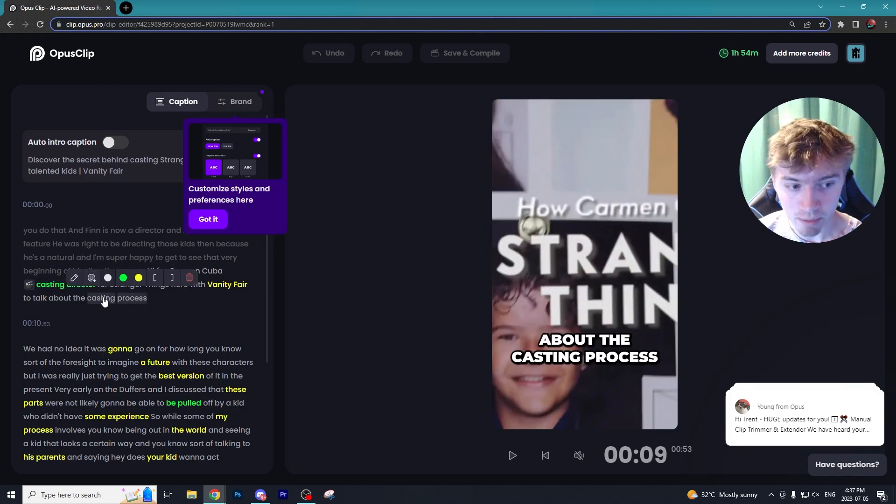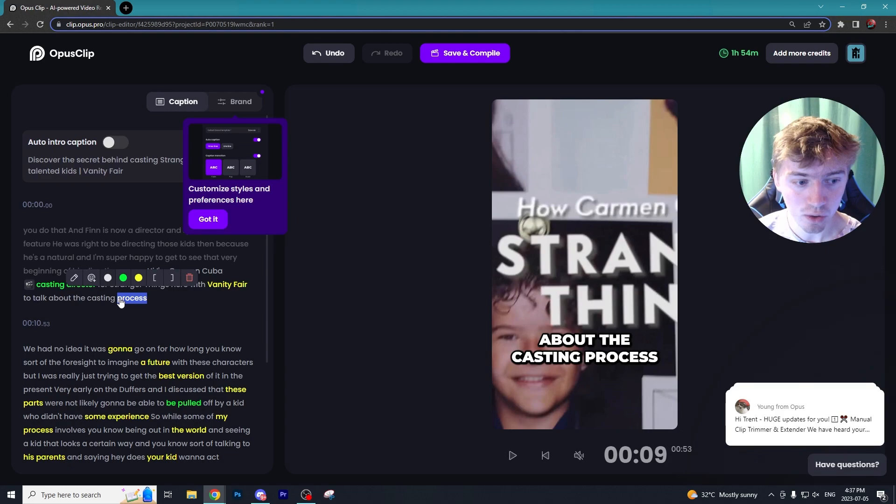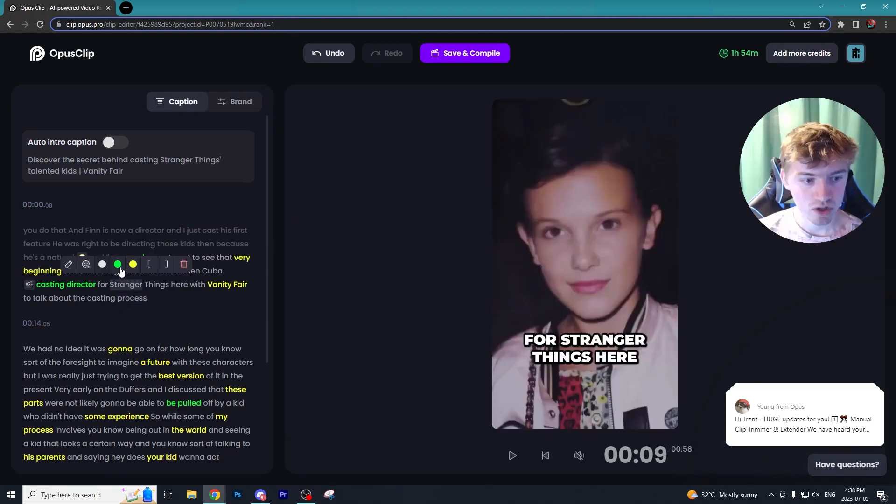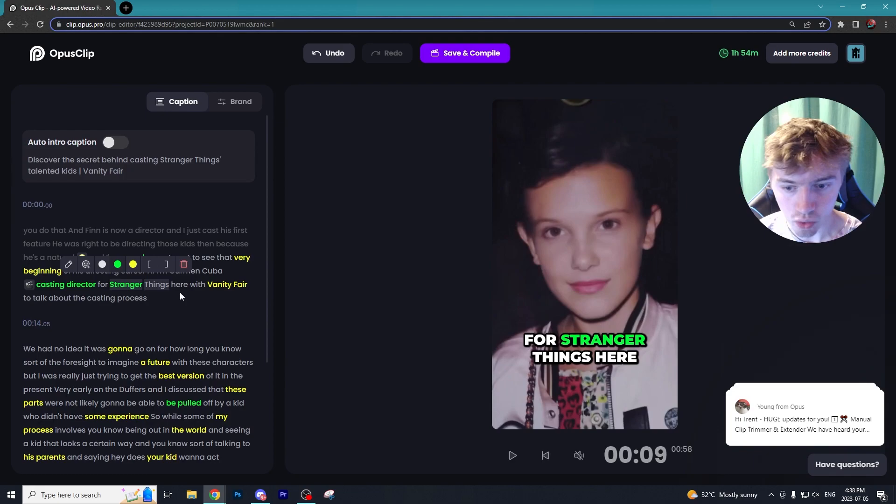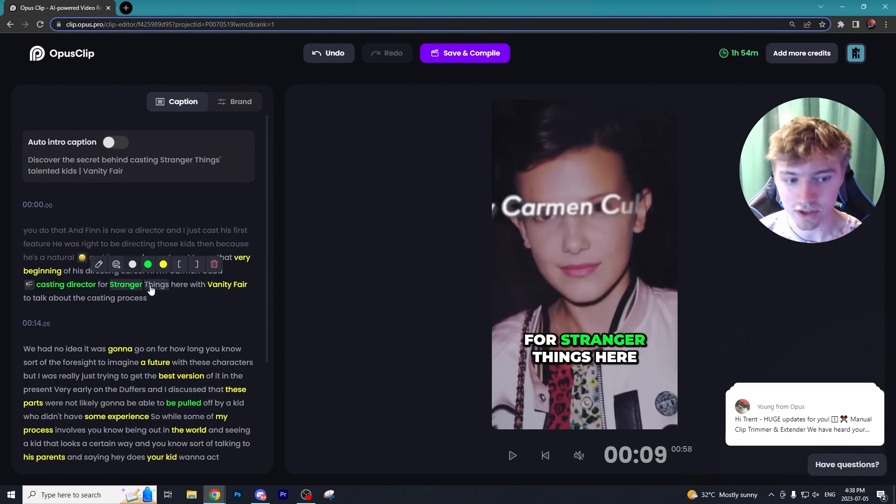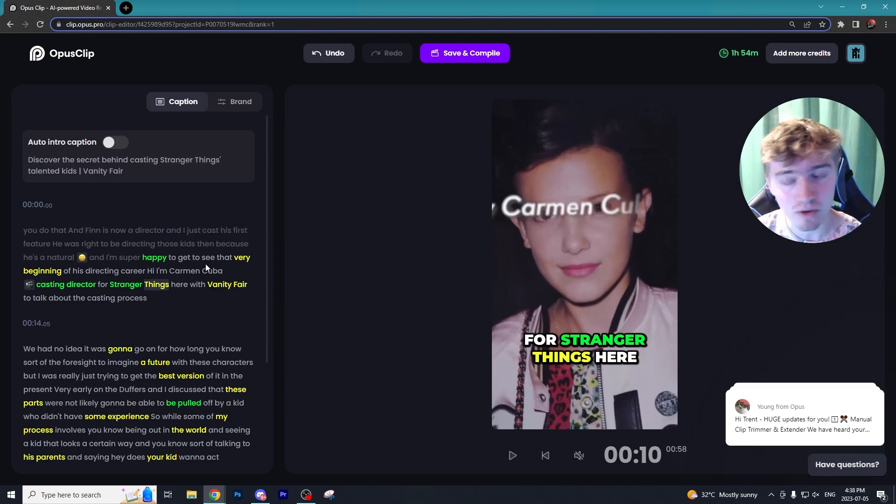You can also edit the clip if you choose to do so or you believe that the captions kind of got slightly skewed. So let's say it didn't actually say 'process' in the video, well you can just edit that out. Or let's say I wanted to highlight the word 'stranger' and I wanted to make it a green color, well there you go I just switched it to green. There is a ton of different customization options.